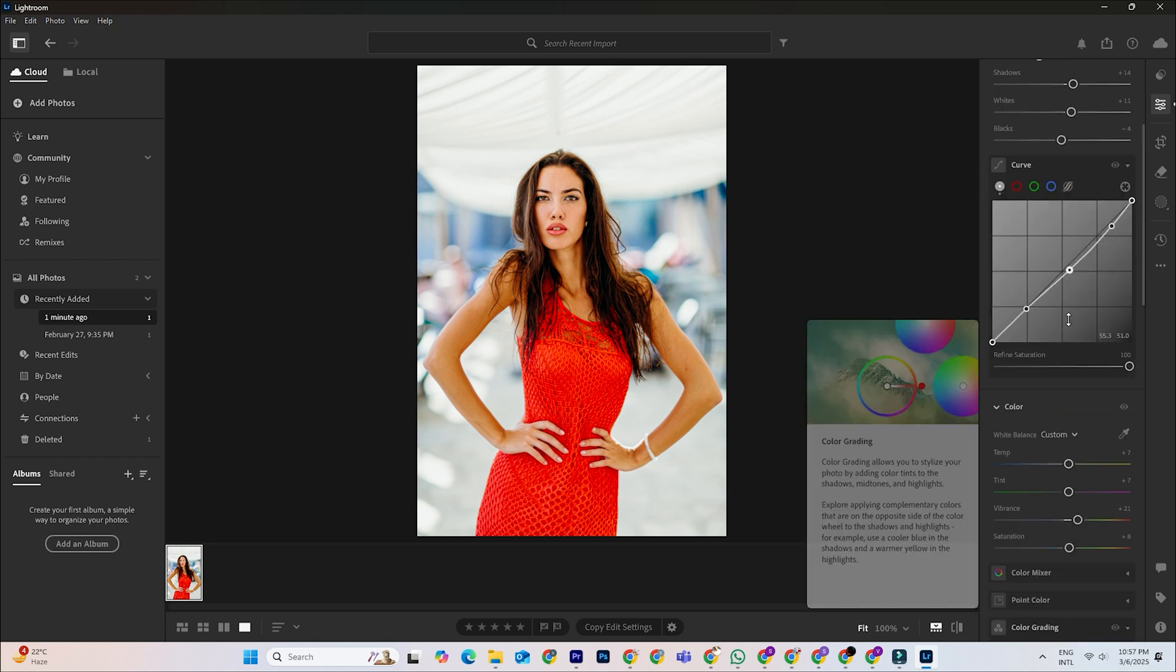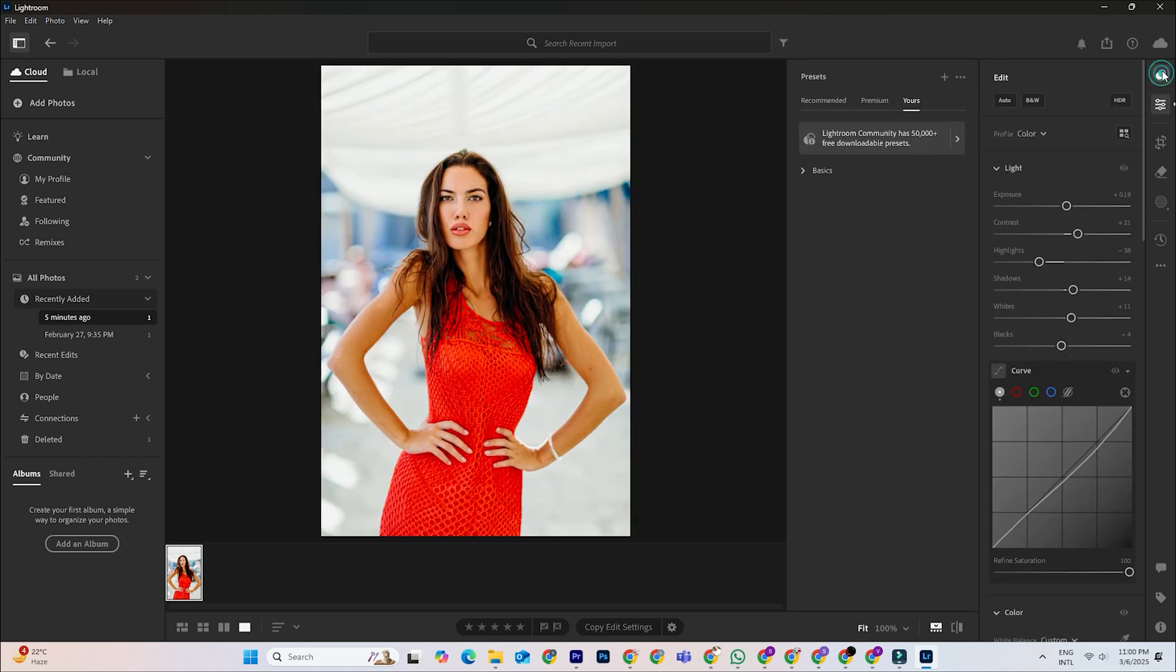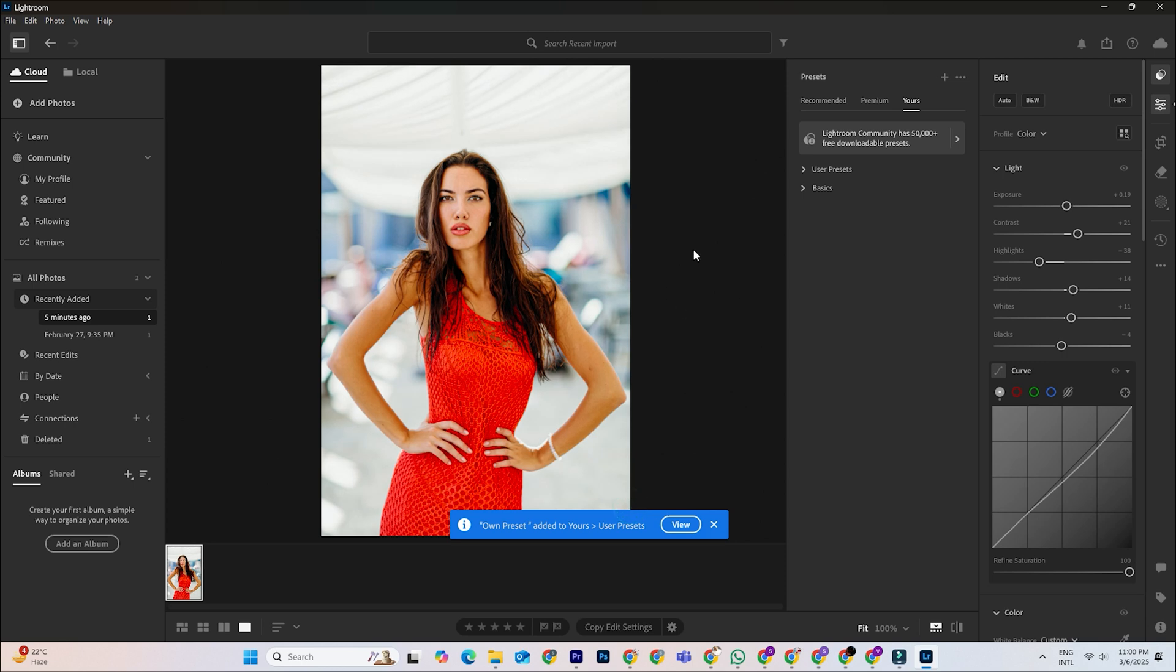Once you're happy with the edit, go to the presets panel on the left side of the screen. Click the plus icon and select Create Preset. Give your preset a name and choose which adjustments to save. For example, you might want to exclude exposure if you're going to adjust it manually for each photo. Click Save and your new preset will appear in the presets panel ready to use on any future edits.